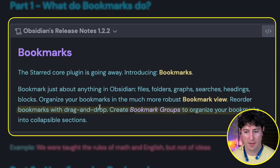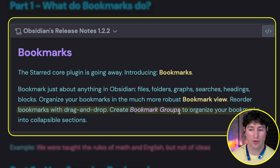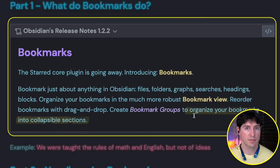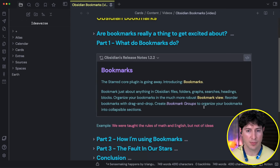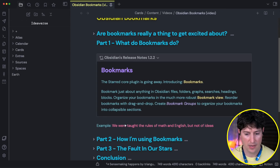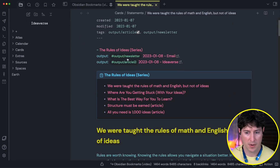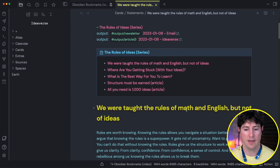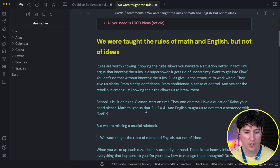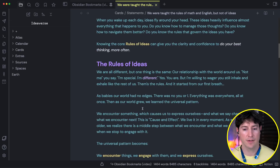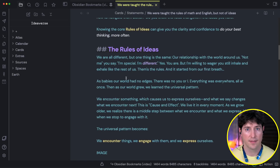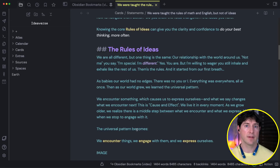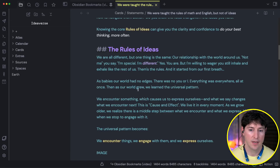To give you an example right now, let's jump into this essay I wrote as part of a series — 'We were taught the rules of math and English, not of ideas.' Let's say there's something in this section that I want to come back to. I want to give it a bookmark. So how do we do that? This is the header.